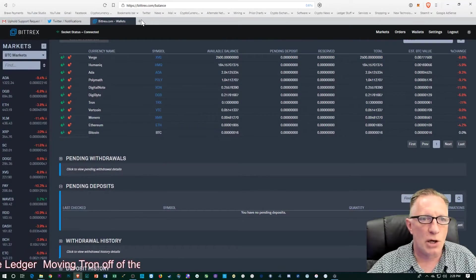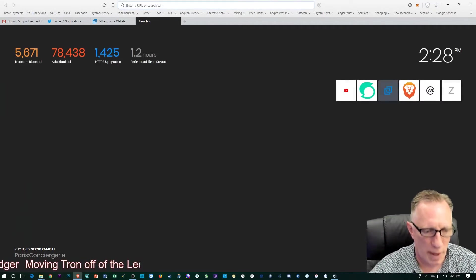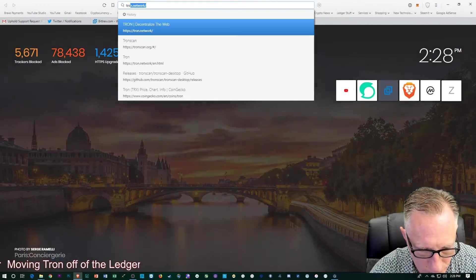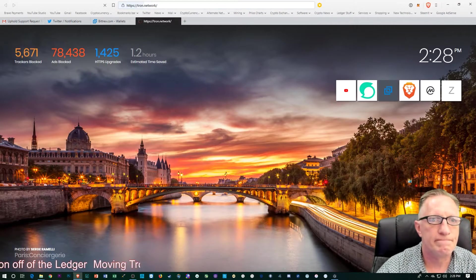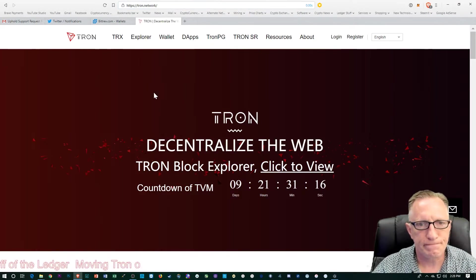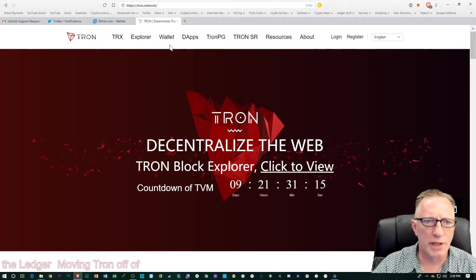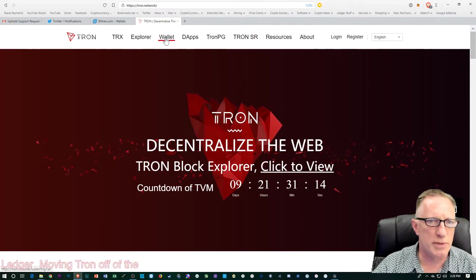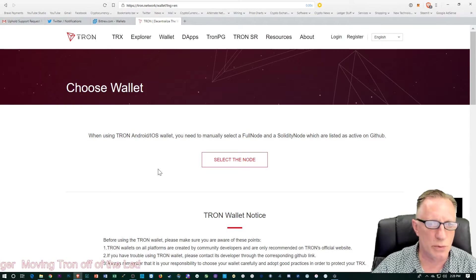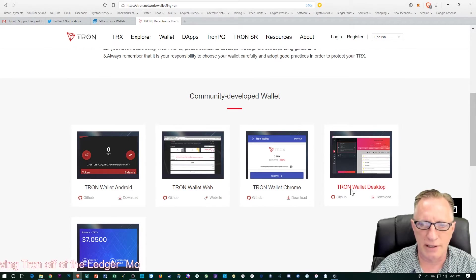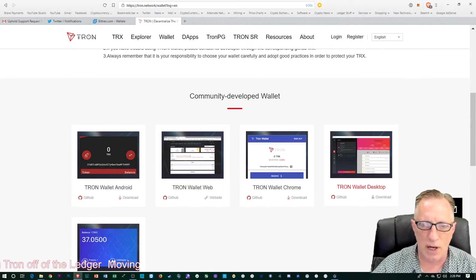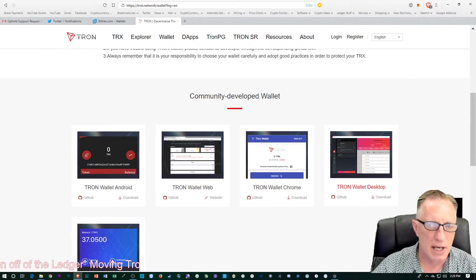So it's on the Tron website. It's a community-based wallet. So you can go over here to the Tron website and choose wallets, and scroll down here to the Tron Wallet desktop.